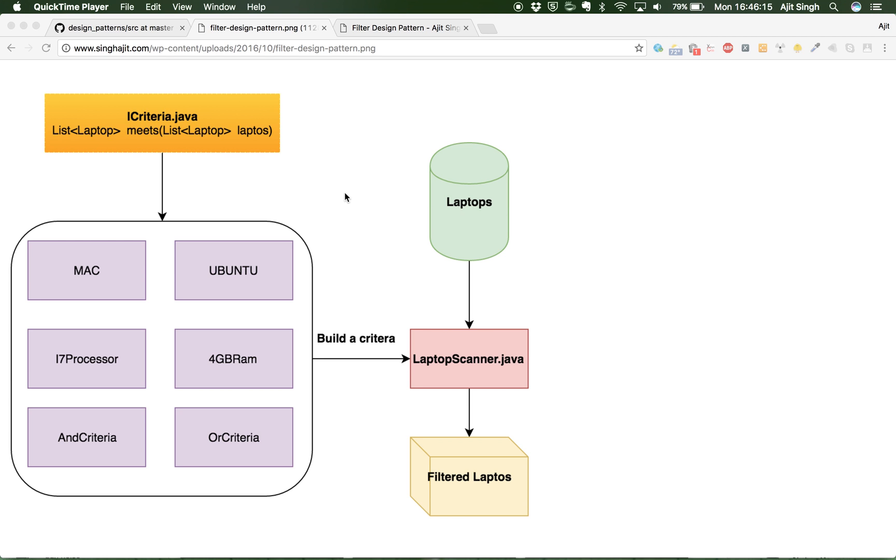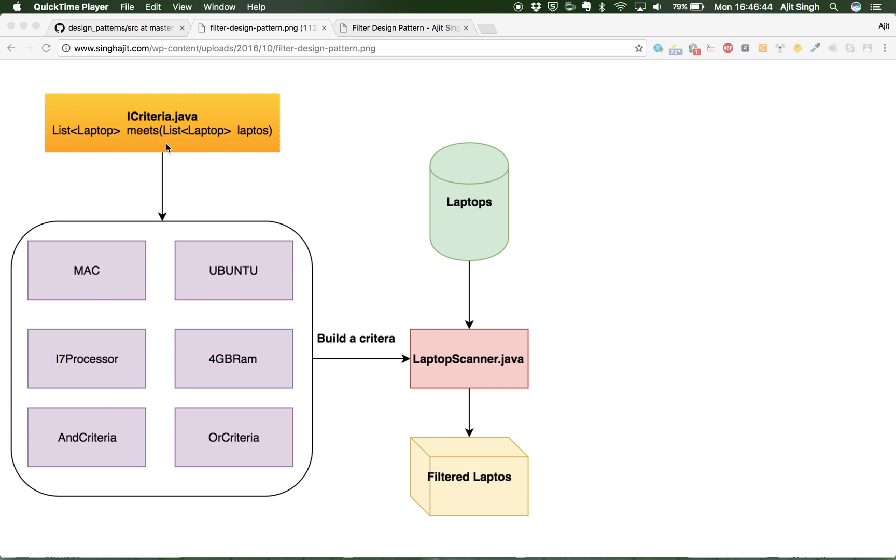What you'll have to do is you have to have some criterias from which you can filter out the laptops. So let's say you want to build certain criterias based on the configuration of laptops which you already have in your stock. For that you need to create an ICriteria interface which will take the laptops, apply a criteria, and return the filtered laptops back.